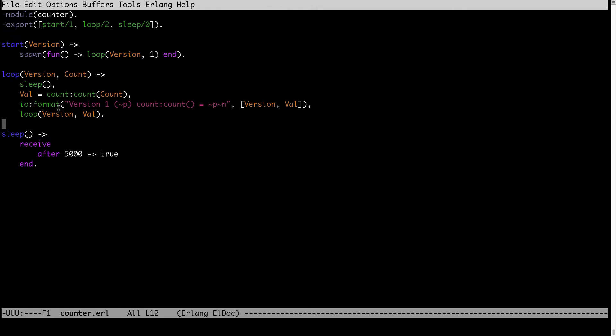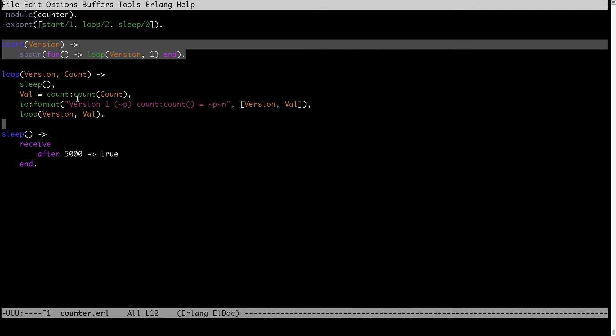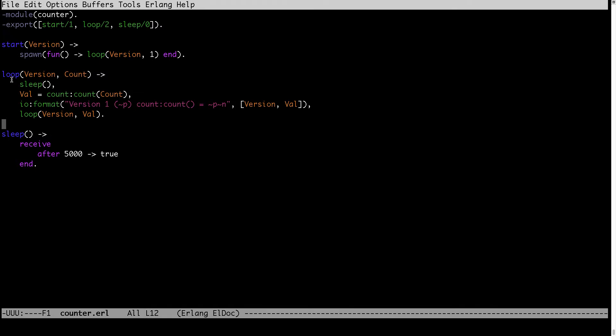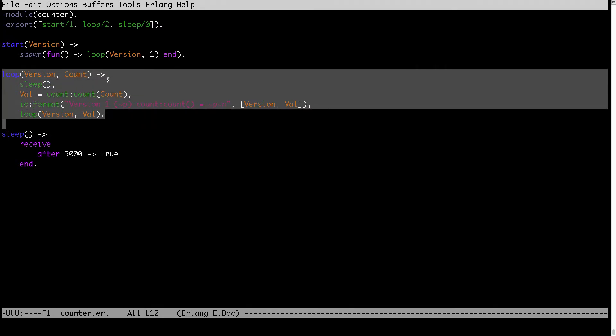Maybe to explain it: whenever I will be changing count function in the count module, existing process will also be affected and it will show the change. If I will change the counter module, to see that change I will have to start a new process using the start because existing process will be running with this unchanged version.